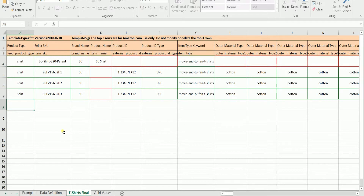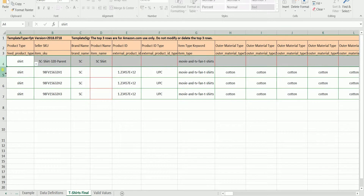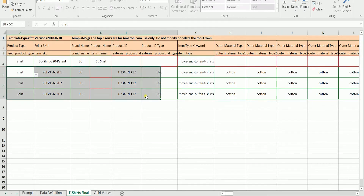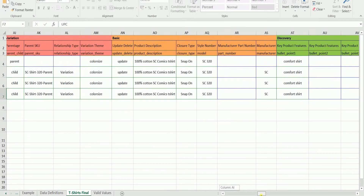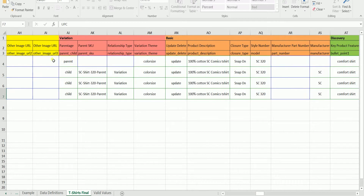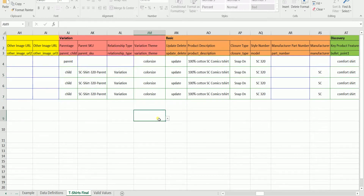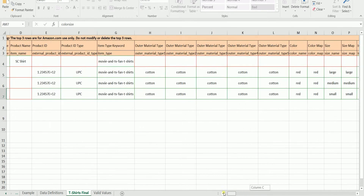We will be starting on a pre-filled template from the previous tutorial. As you can see, all of the vital items are filled out. Rows 4 to 7 are one family, where row 4 is the parent and the rest are children. The variations section is where you will indicate the family relationship.